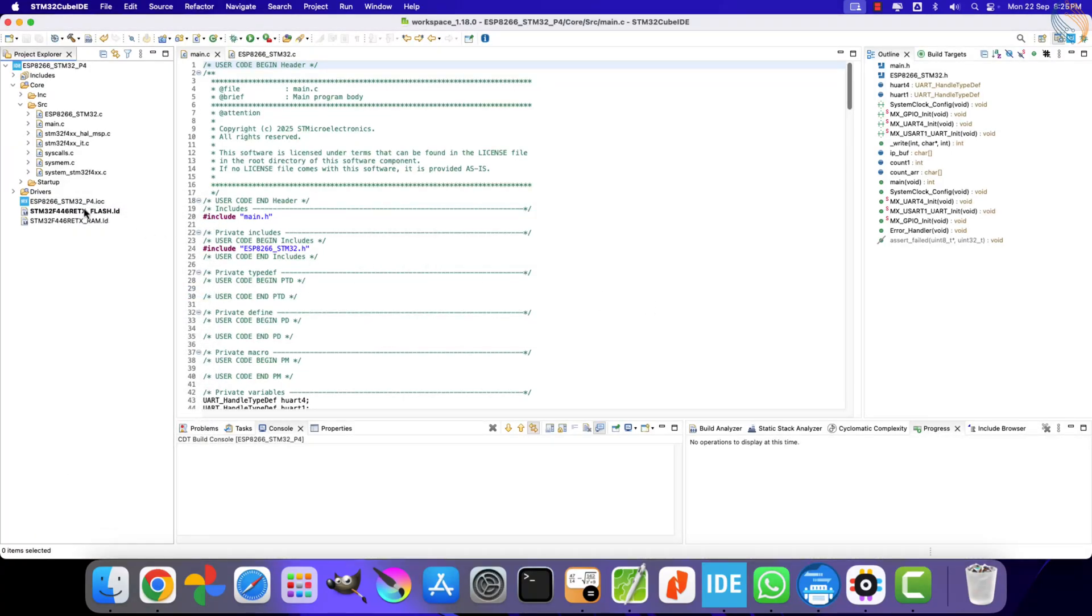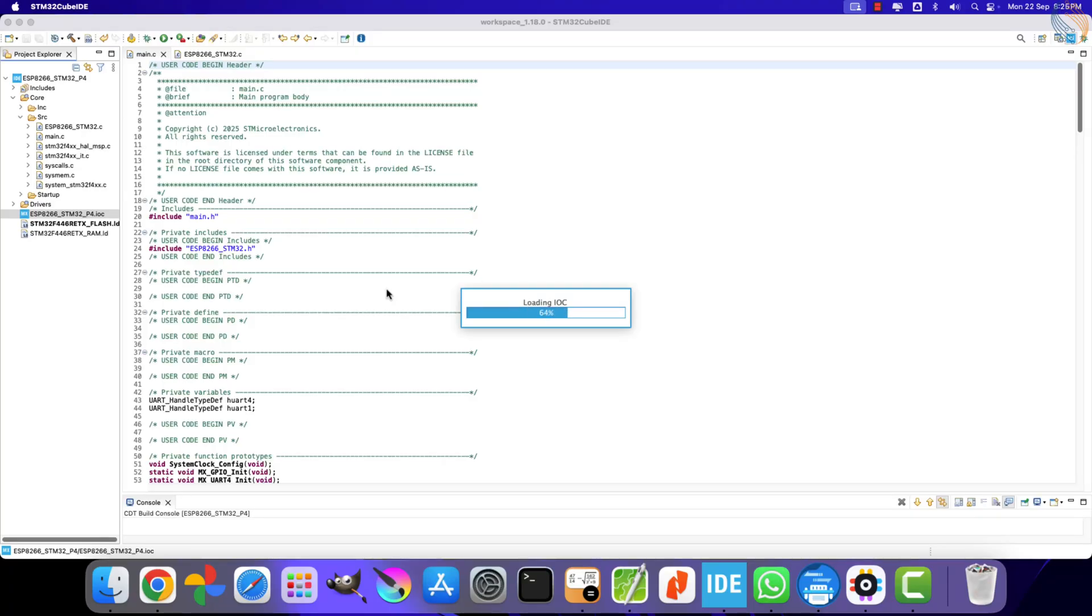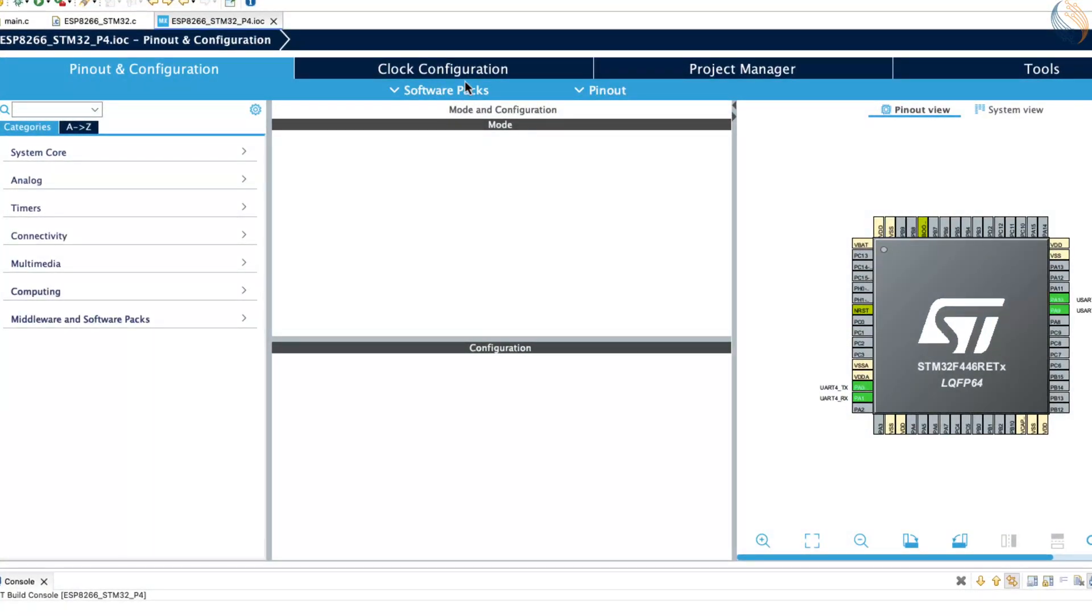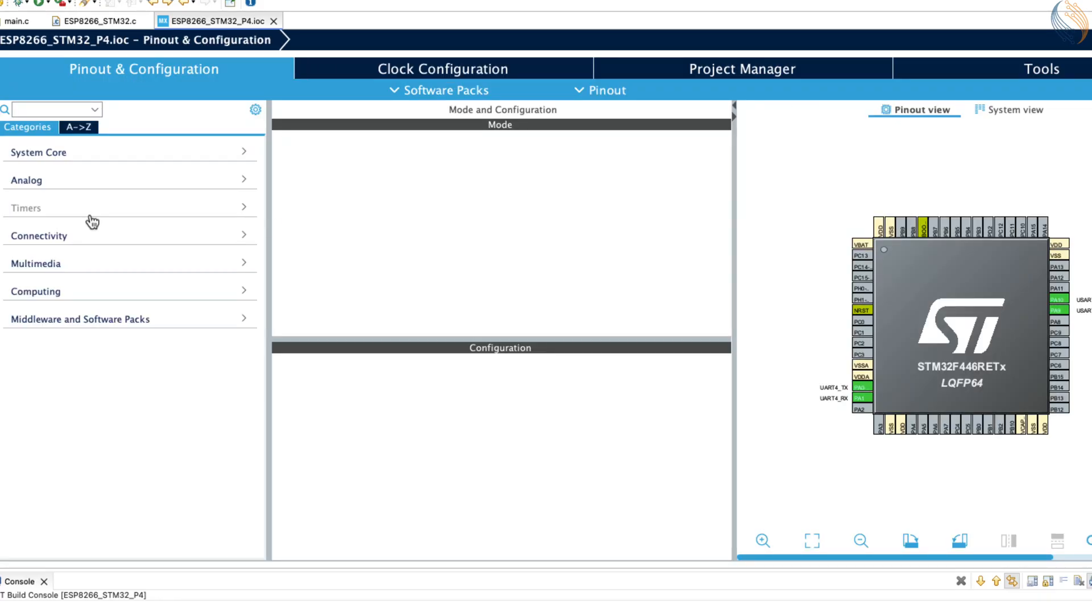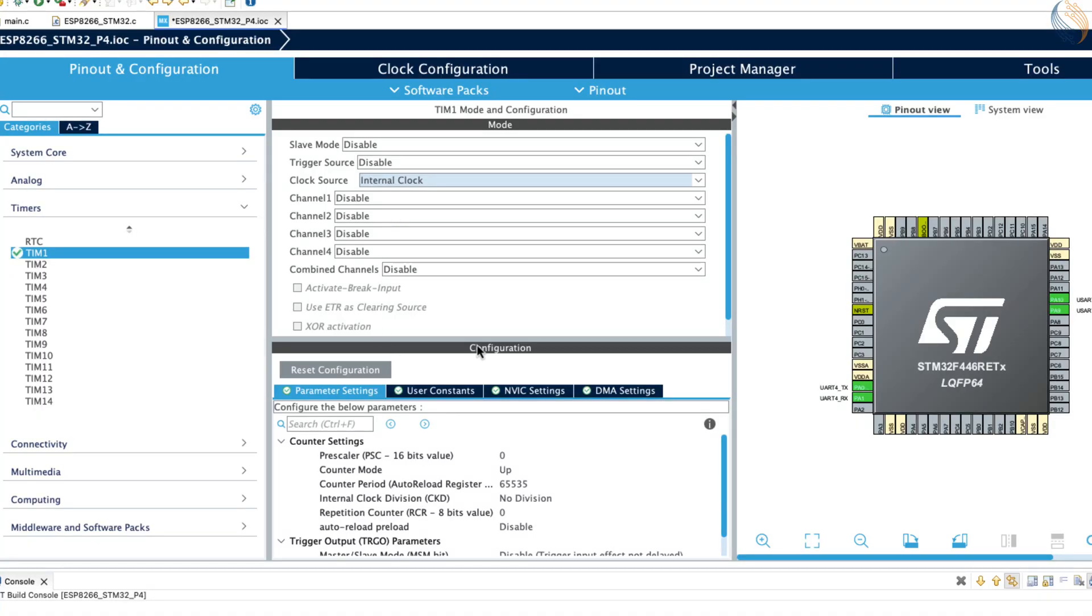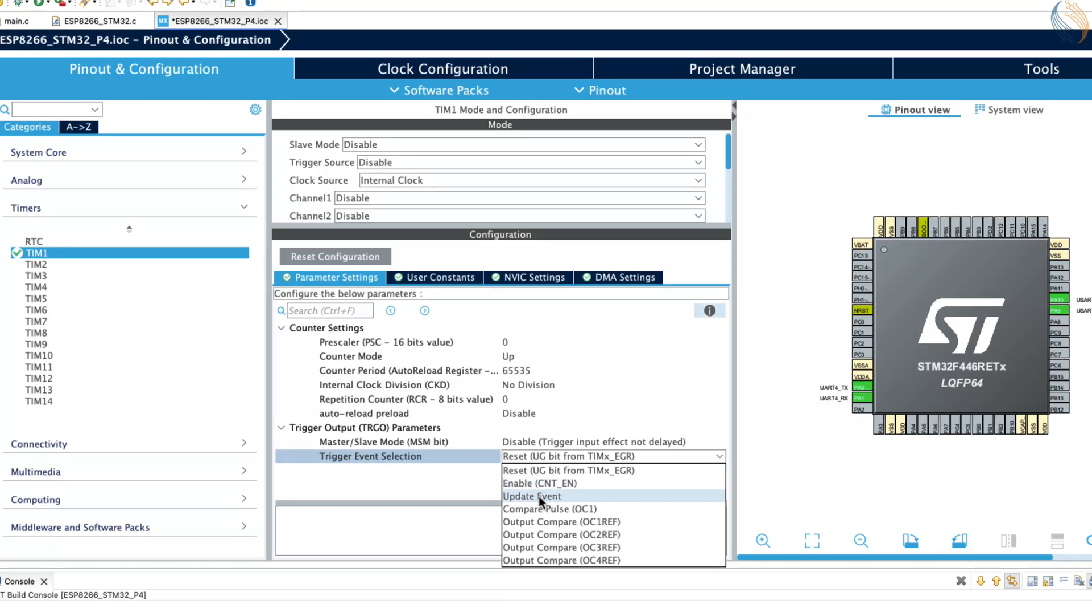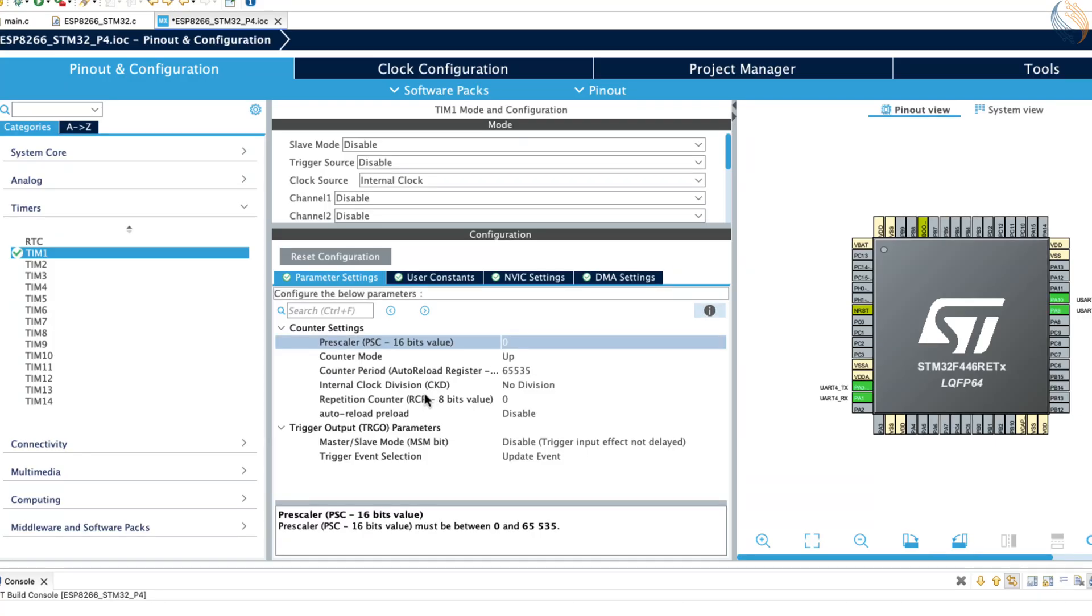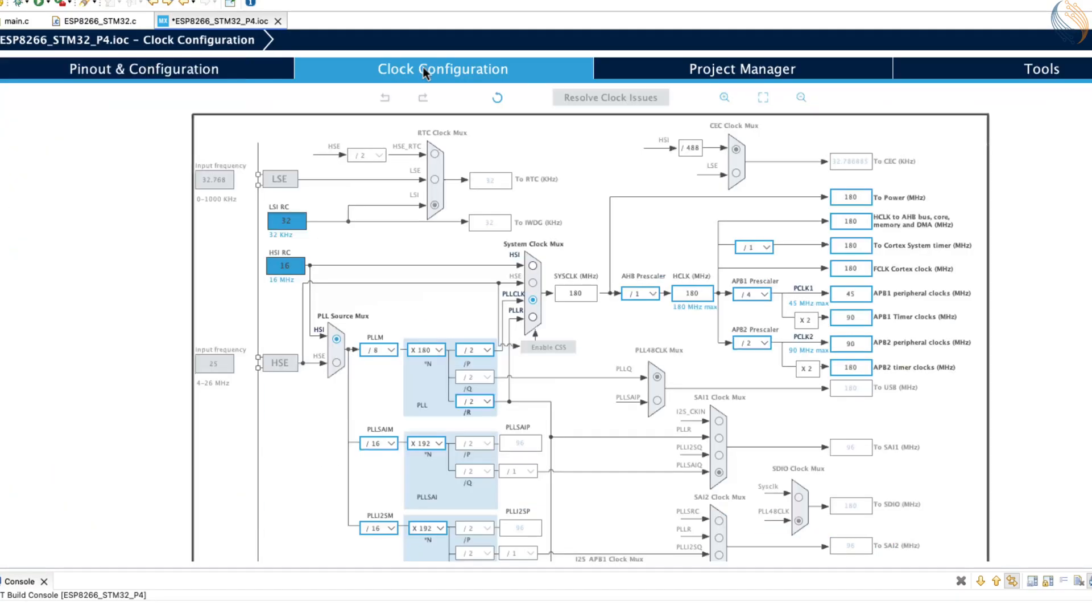So, before we move on to actually using the ping request, let's first take a moment to understand why it is necessary in the first place. Let's take an example where we want to transmit data at longer intervals, such as once every minute or even once every hour. To achieve this, I am going to use a timer that will trigger an interrupt at these larger time intervals. So, let's begin by configuring this timer. For this demonstration, I will use timer 1. We will set its clock source to the internal clock, and for the trigger event selection, we will choose update event.